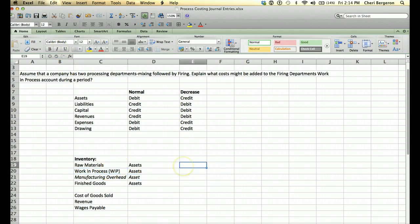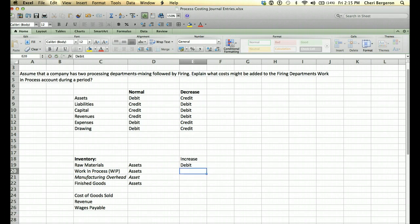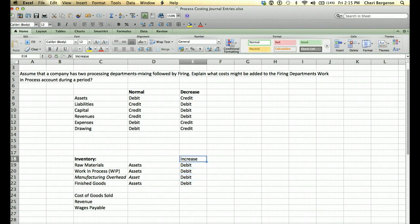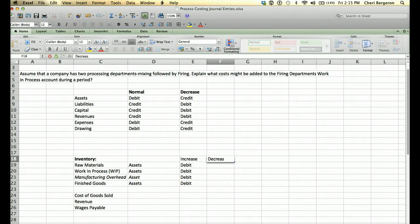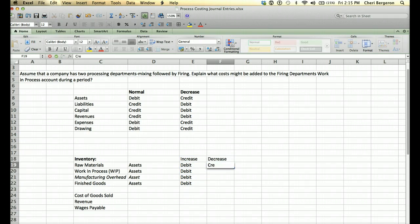That means whenever we want to increase these accounts we're going to debit them, and whenever we need to decrease them — for example, if we're ready to transfer something out because it's been completed — then we're going to credit them.